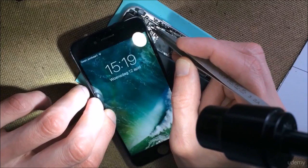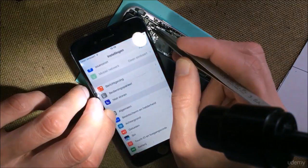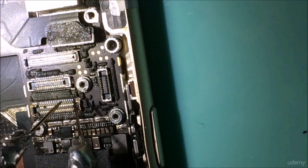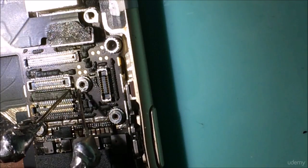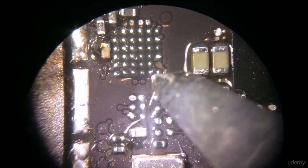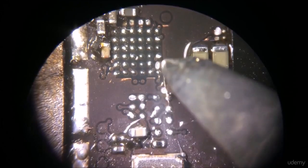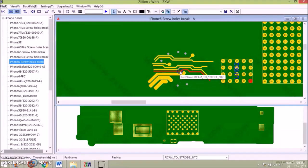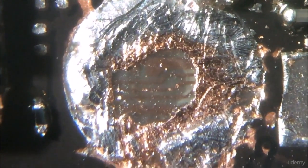How to find the circuit lines for specific iPhone functions, how to test lines for defects, how to repair a pad when it's missing, and how to use the tool for long screw damage.